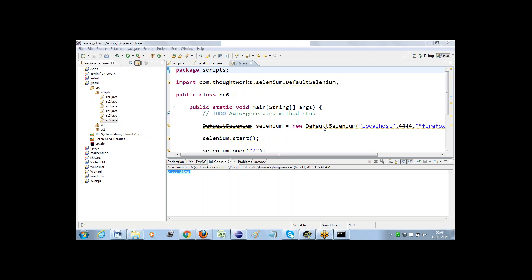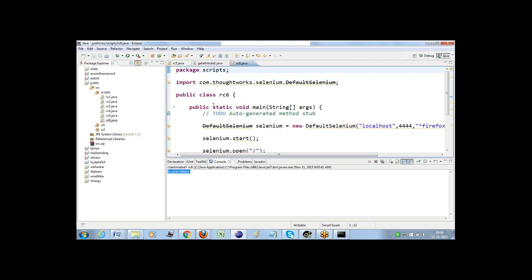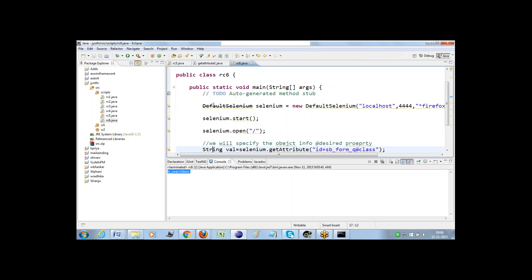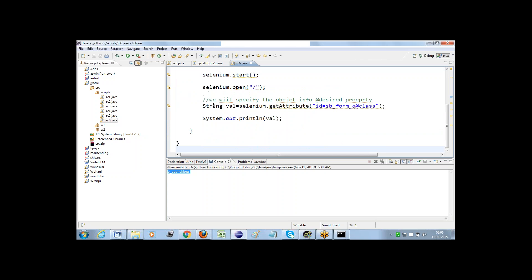These are all the various kinds of scenarios we have in Selenium RC. Am I clear for everybody, or do you people have any specific questions for me?